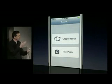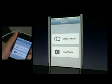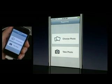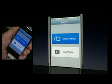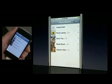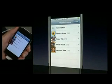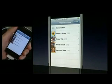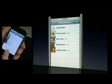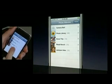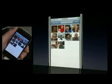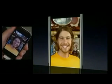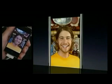Here I can either choose a photo or take a photo. I'll go ahead and choose a photo. This now will slide up the standard image picker panel. This is all built-in APIs. I can choose an album, I can choose a photo. So we have a photo.